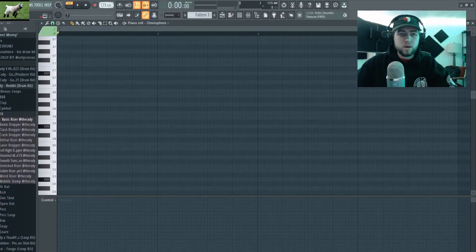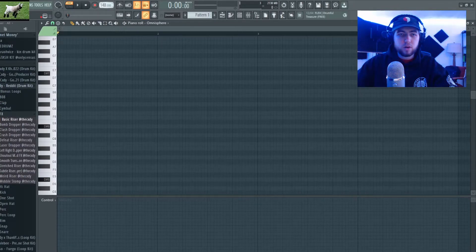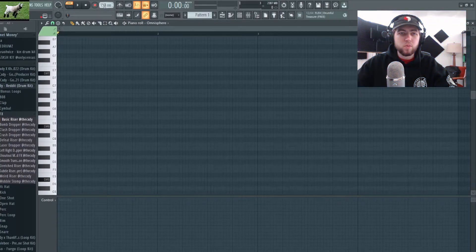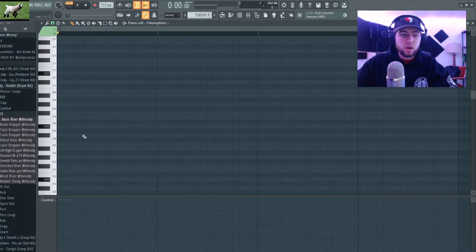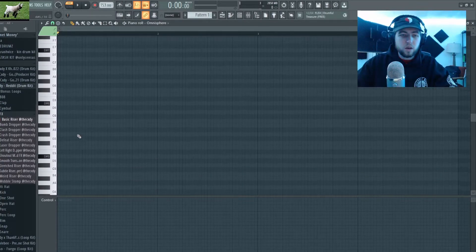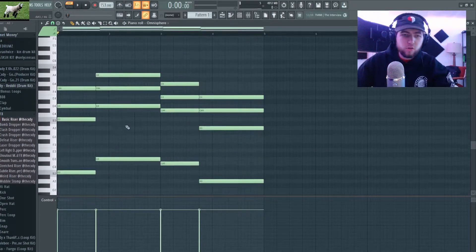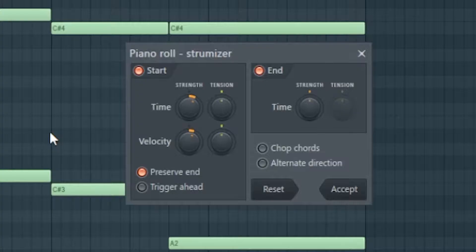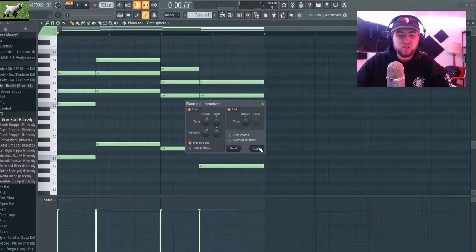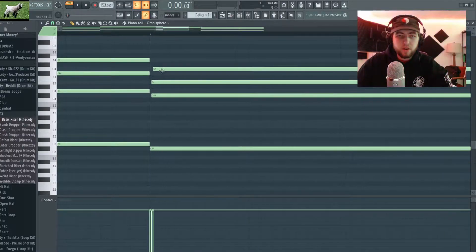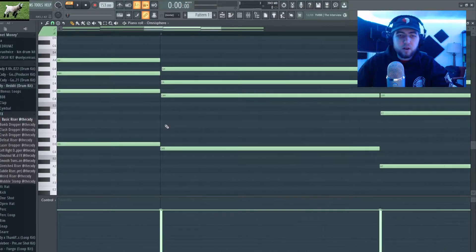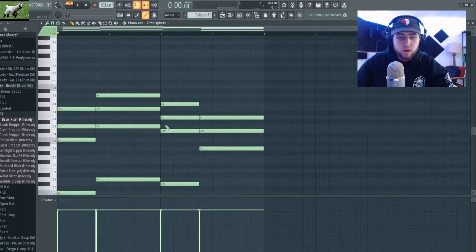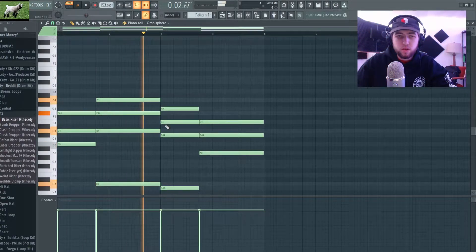For this one I'm pulling out the Keyscape — big surprise, I know. I'm gonna up my BPM to 153 and start by just making some chords. I like these chords, so I'm gonna press Alt+S and strumize them just slightly. If you zoom in here you can see they're slightly off grid now, and that just makes it sound a bit more realistic.